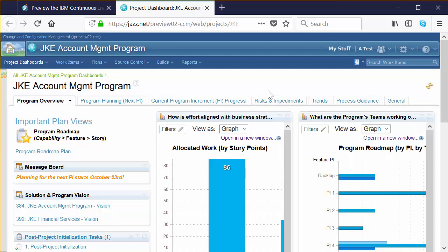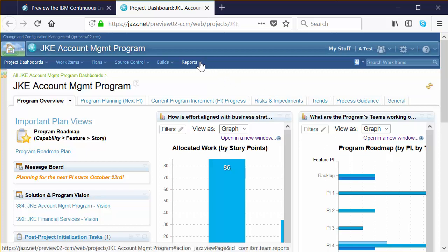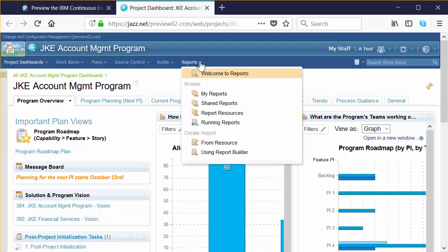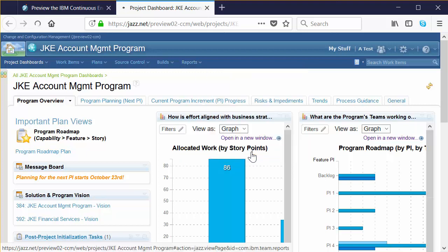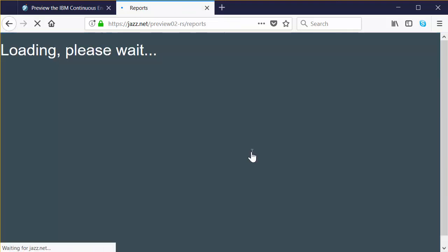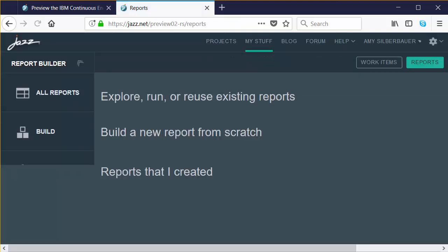We're going to create a simple report in Report Builder. In the dark blue menu bar at the top of the page, click on the Reports dropdown, and then select the Using Report Builder option — it's the last one on the list. Go ahead and click that to launch Report Builder.